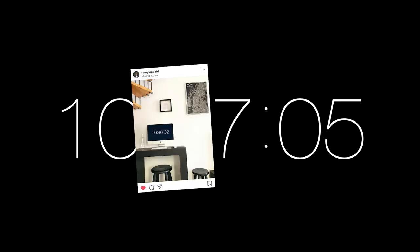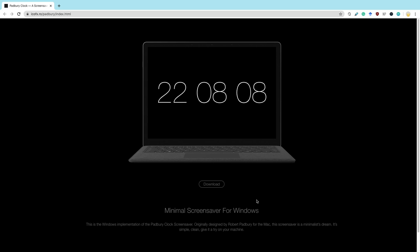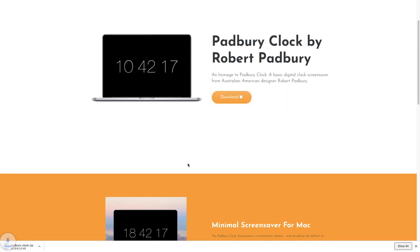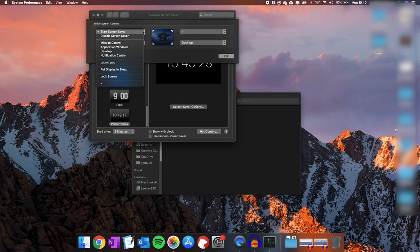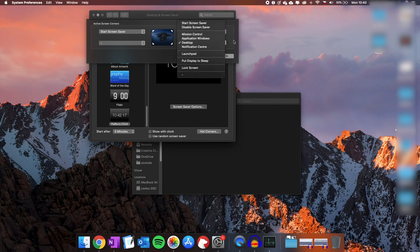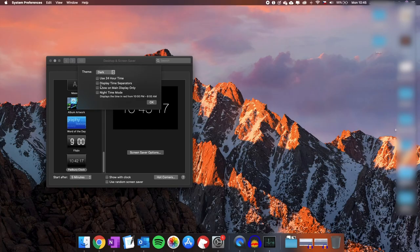So that concludes our browser extensions and now let's look at screensavers. The first one is the Padbury clock. On the official website it says you can only download it for Mac, but I also found a website where you can download it for Windows, so Windows people, let me know if it works. One neat thing you can do on a Mac is set up a hot corner so that you can activate the screensaver every time you hover over a certain corner — for me it's the top left. This screensaver is super minimalist and I just love it. You can customize the theme, the time format, whether you want to see the time separators, and you can also enable a nighttime mode.